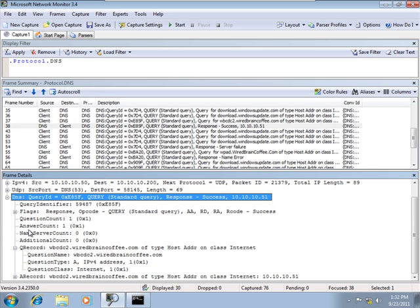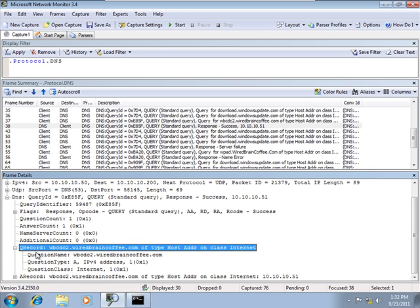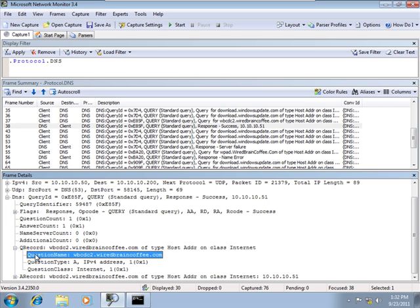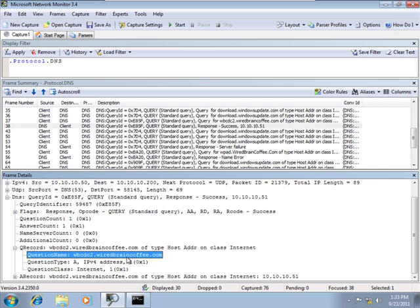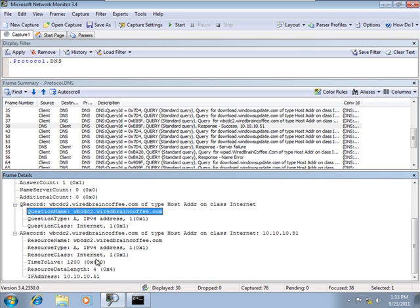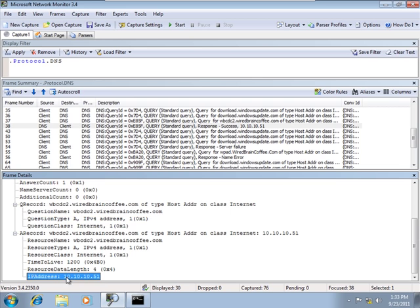And if we open this up, one thing that I've always found interesting is you get to see the question as well. So you don't really need to go in and find the query. If you just look for the response that you're looking for, you'll also have the question that was asked. So our question was, we're looking for the IP address of wbcdc2.wiredbraincoffee.com. And our answer is 10.10.10.51.